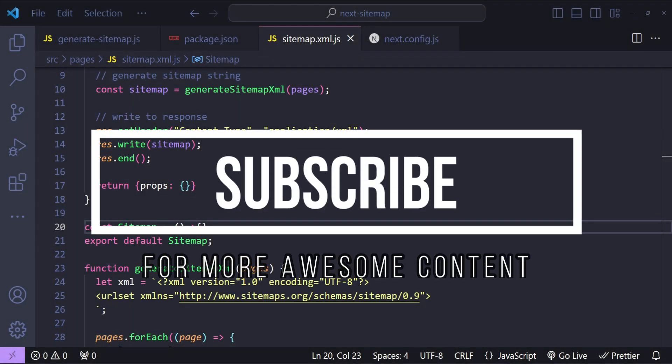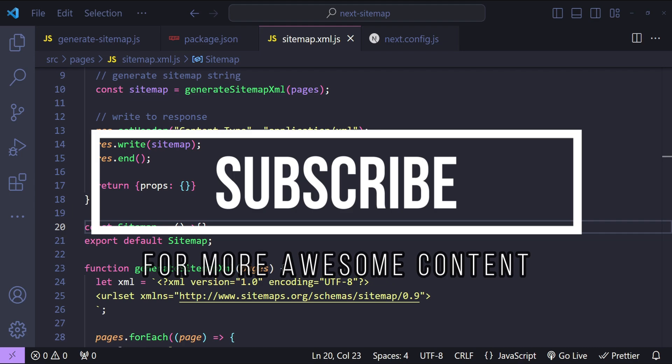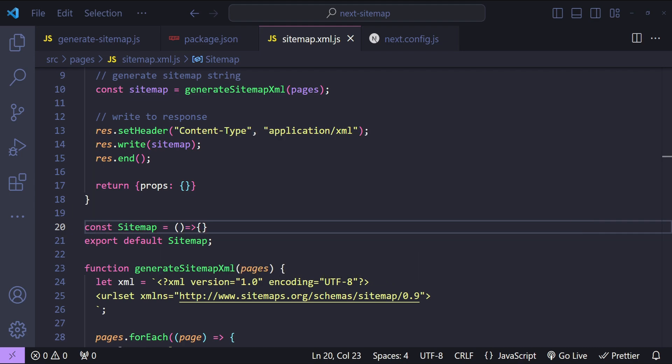That was everything about building sitemaps in Next.js. If you found this tutorial helpful, please don't forget to hit that subscribe button — your support encourages me to create more content like this. Stay tuned for more tutorials and I'll see you in the next one.